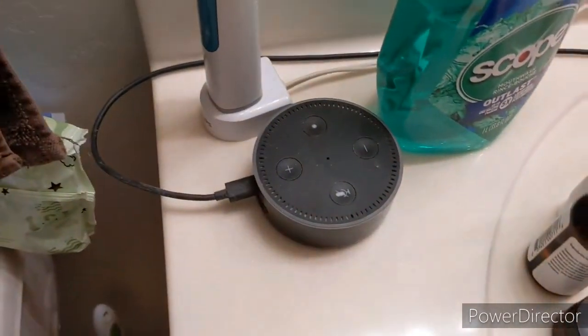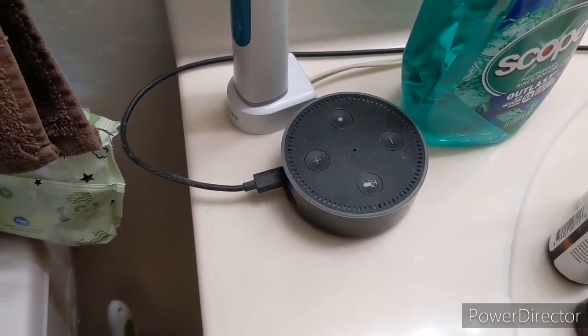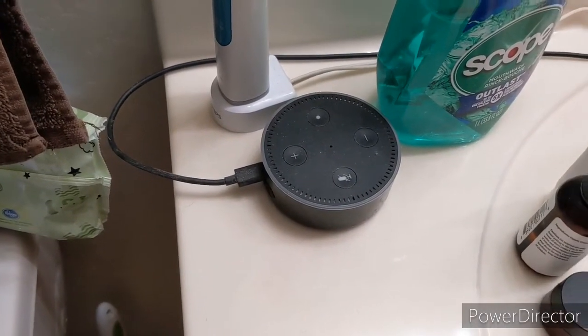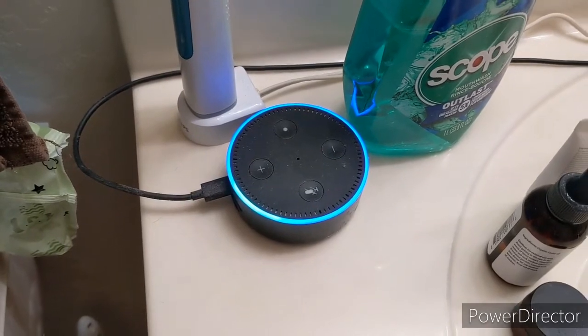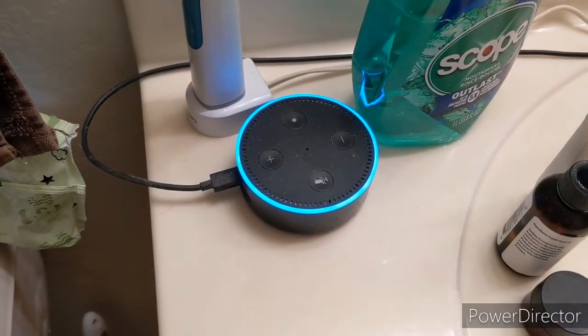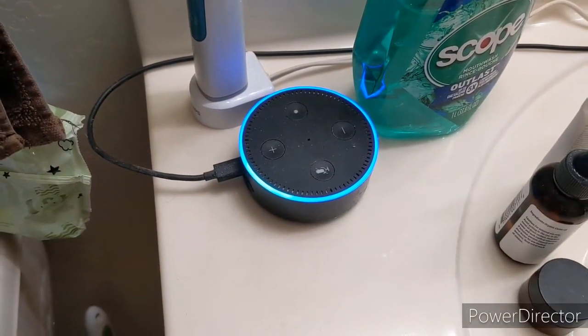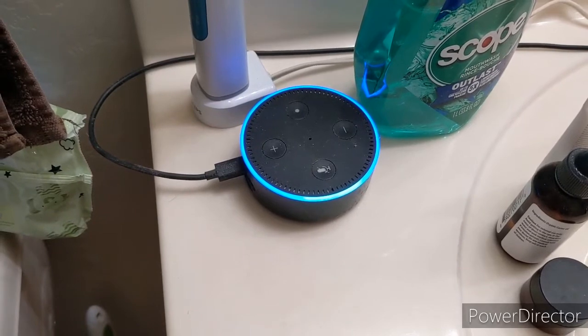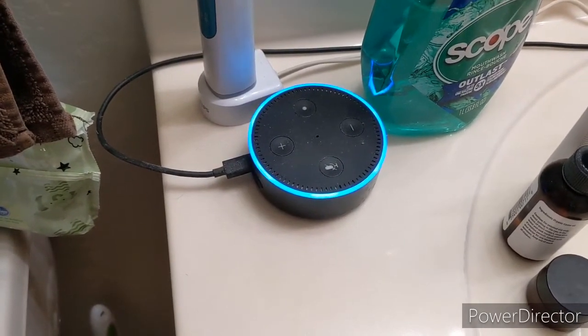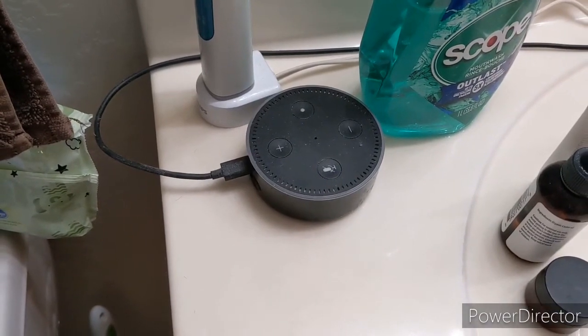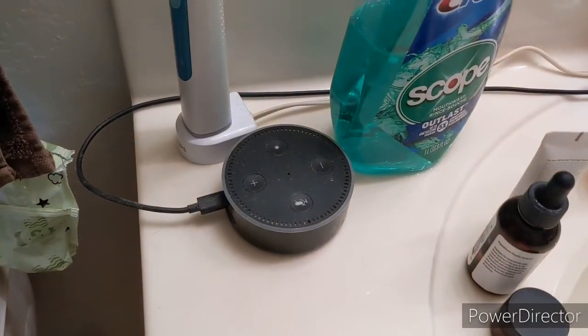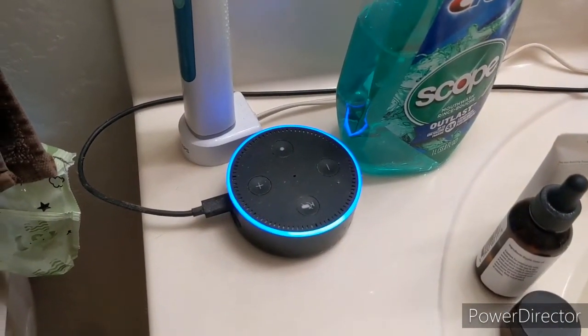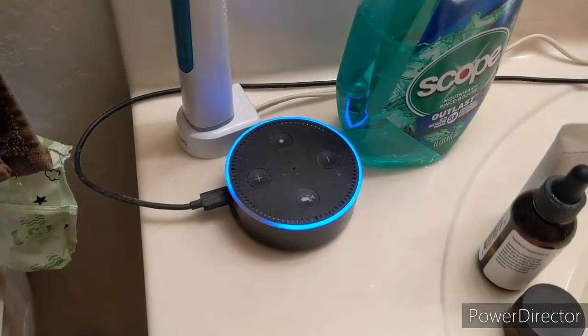All right, so this damn machine keeps talking to itself in here, or it's talking to something. Echo, who are you talking to in here? Sorry, I don't know that one. Echo, are you talking to a ghost? Echo, were you talking to a ghost? Sorry, I don't know that.